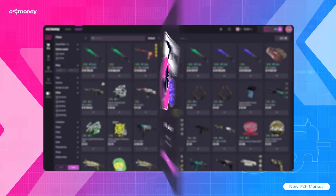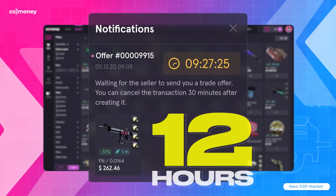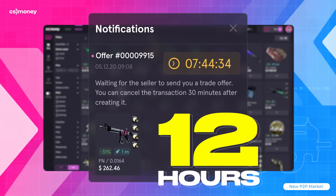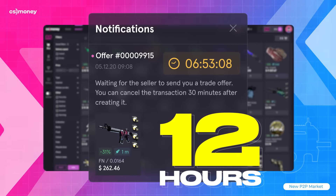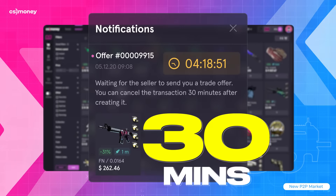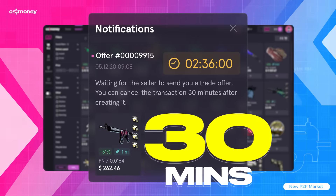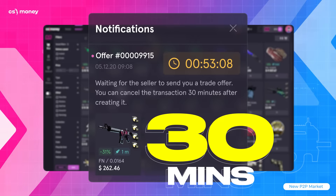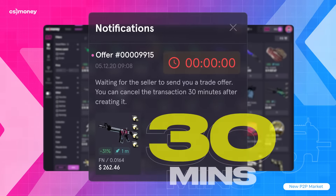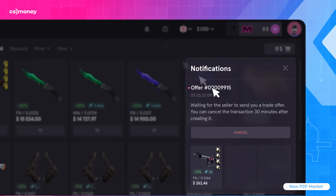Our system gives 12 hours for each transaction. And if the seller doesn't send the skin during this time, the transaction will be cancelled. If the seller hasn't created a trade offer within 30 minutes from the start of the transaction, the purchase can be cancelled. Just click on the bell and cancel the trade.